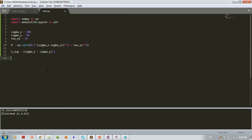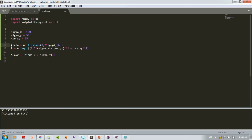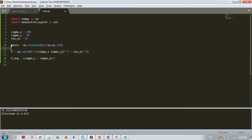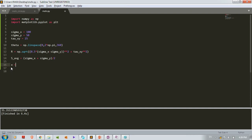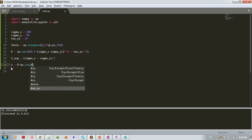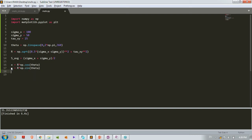Theta varies from 0 to 360 degrees, so we create: theta = np.linspace(0, 2*pi, 360) — using radians. We take 360 values between 0 and 2*pi. Then: x = r * np.cos(theta) and y = r * np.sin(theta), collecting all points on the circle.